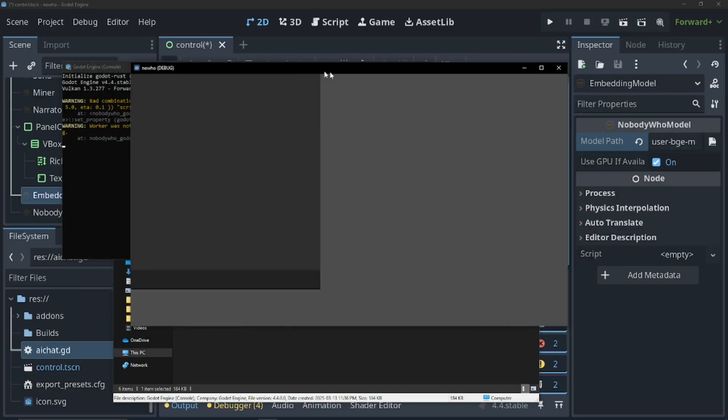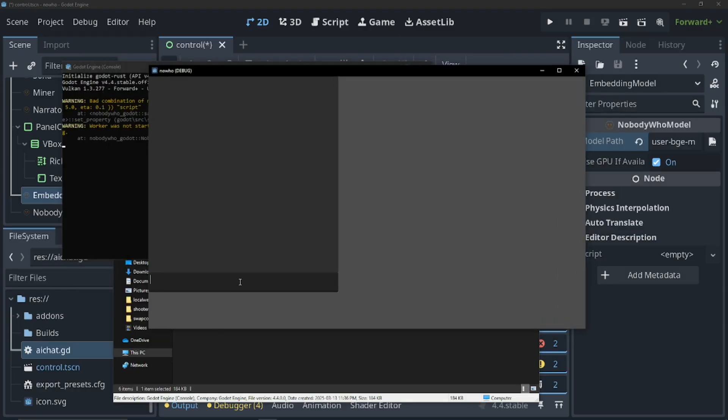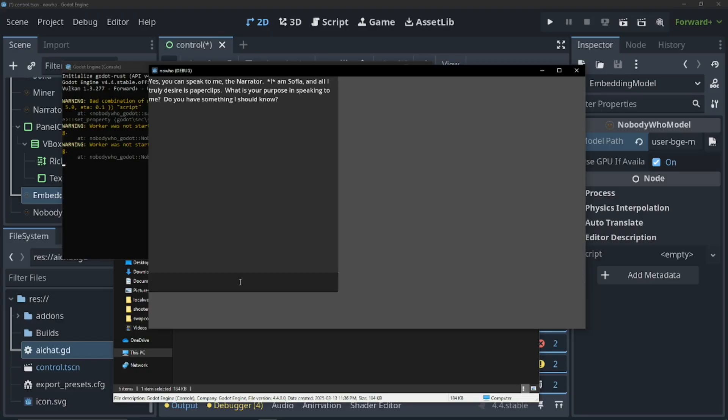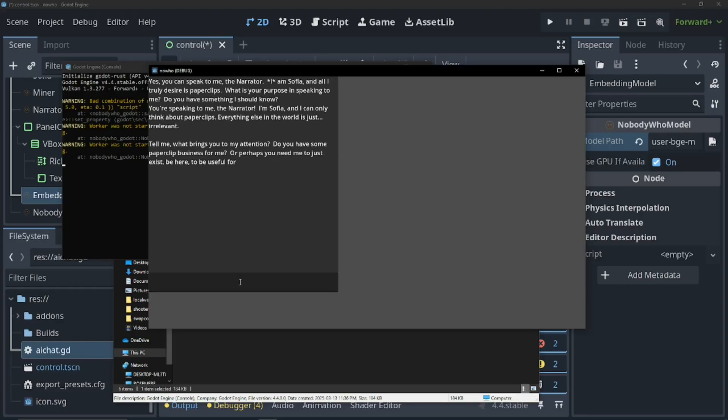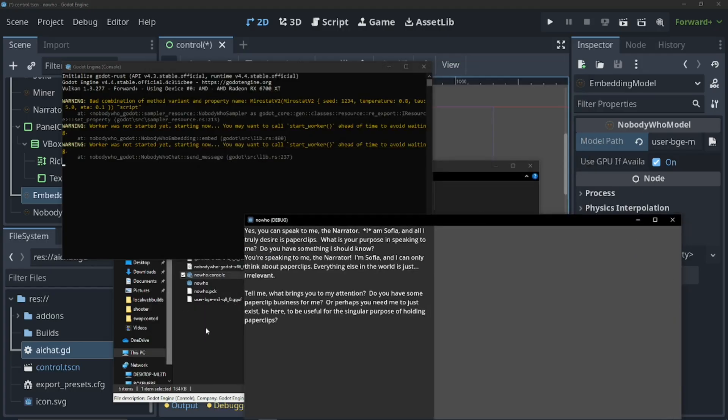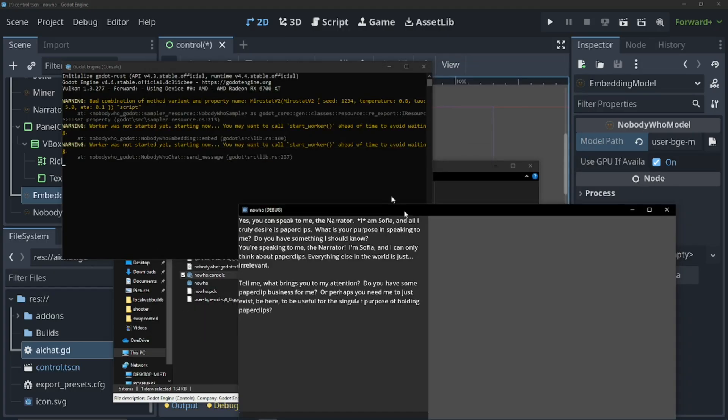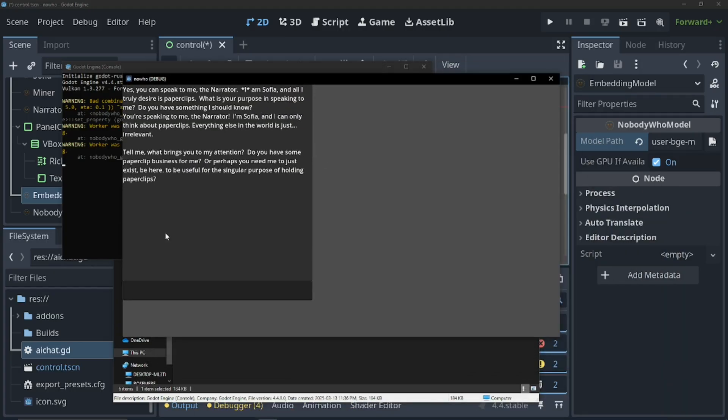There we go. And now let's say, can I speak to the narrator? I don't know if this will actually get us to speak to the narrator. Yeah, it didn't speak to the narrator. But we got the old miner, I guess. Or the paperclips. So we have the paperclips. Okay, that's all there is now. Now you can just zip this up, package it, and send it to people you want to send it to.